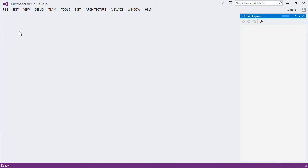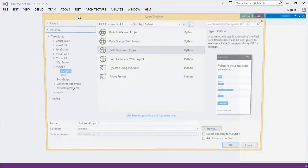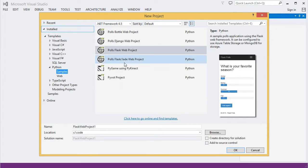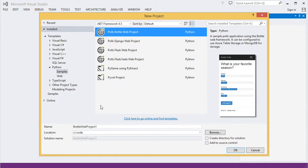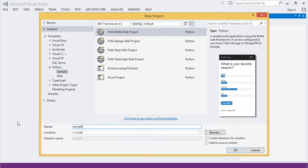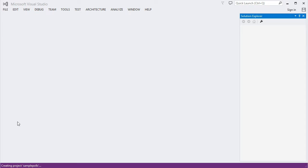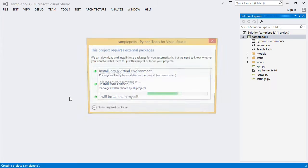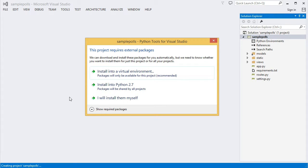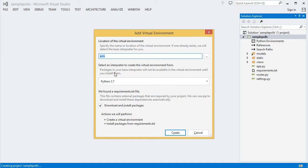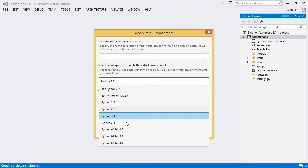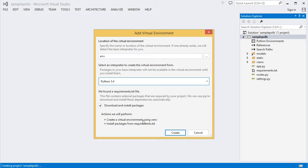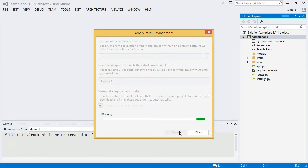We'll start by creating a new project using one of the samples. Project templates for the samples are installed under Python Samples. We'll use the Pulse Bottle web project. We'll pick the option to install the external packages used by the application into a virtual environment. We'll keep the default name and select Python 3.4 as the base interpreter. The option to download and install packages is checked, which means that PTVS will pip install the packages in the requirements.txt once the virtual environment is created.